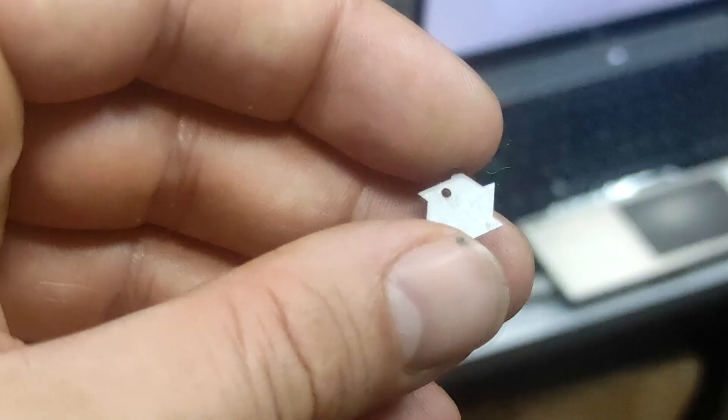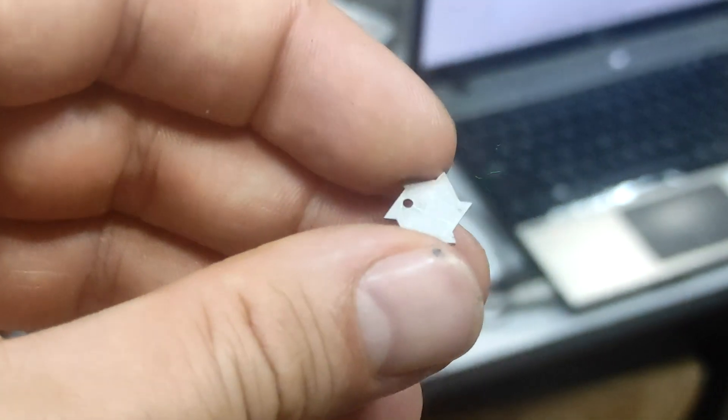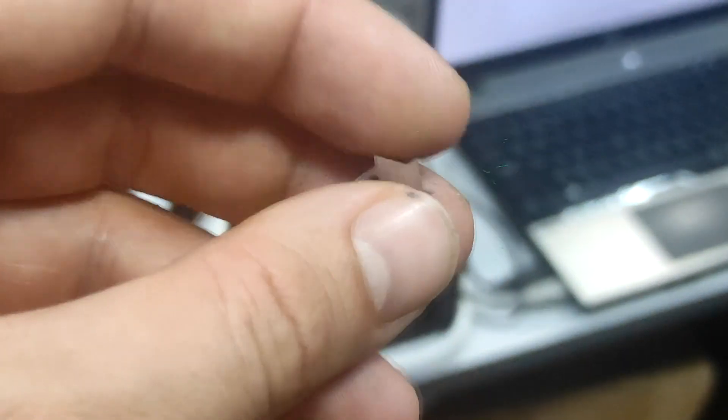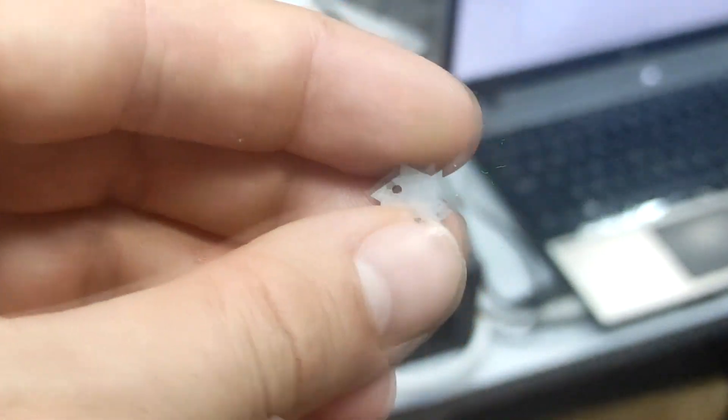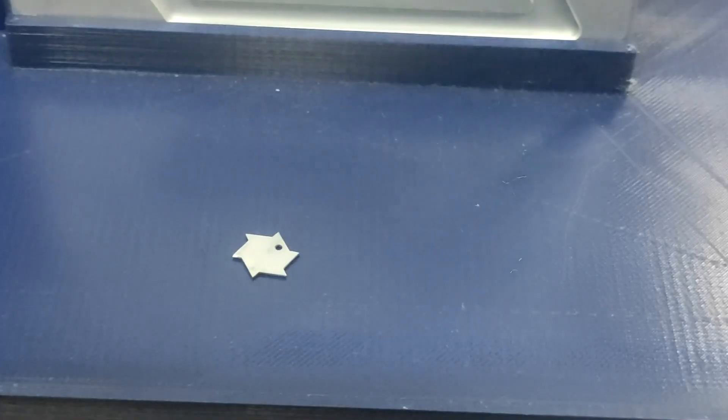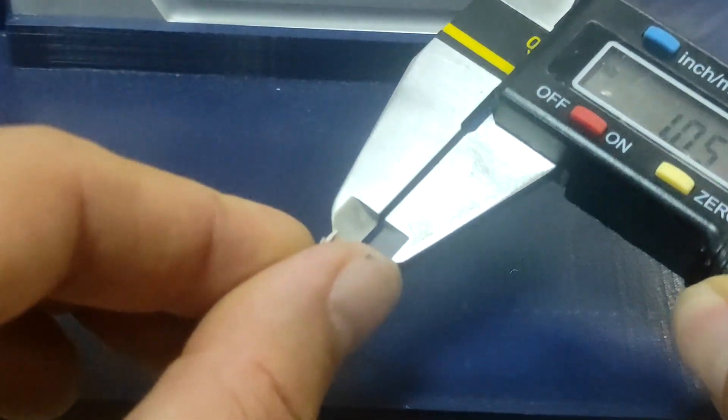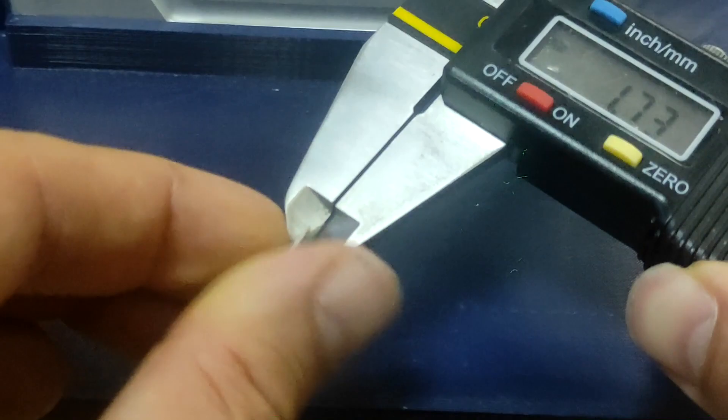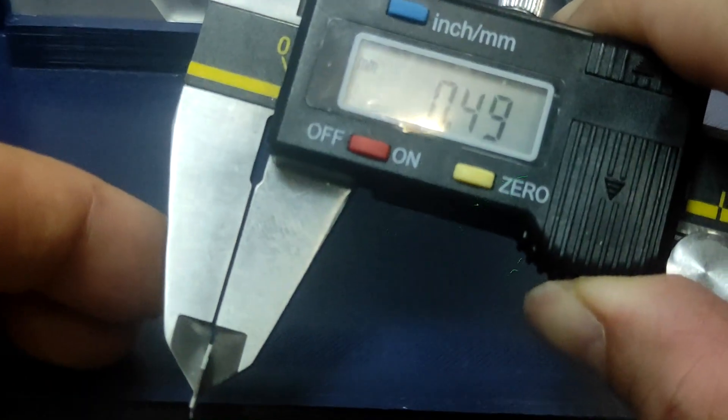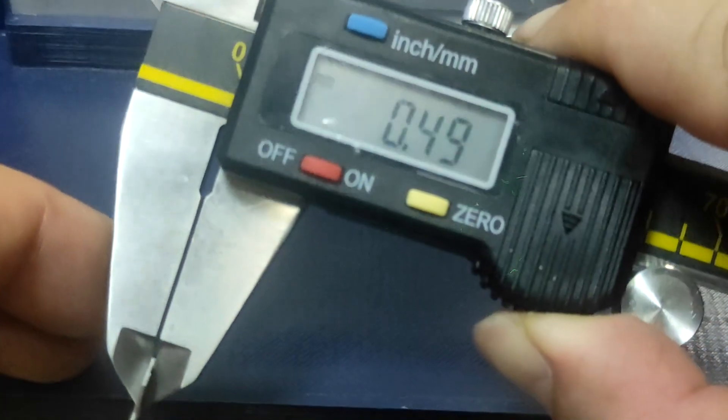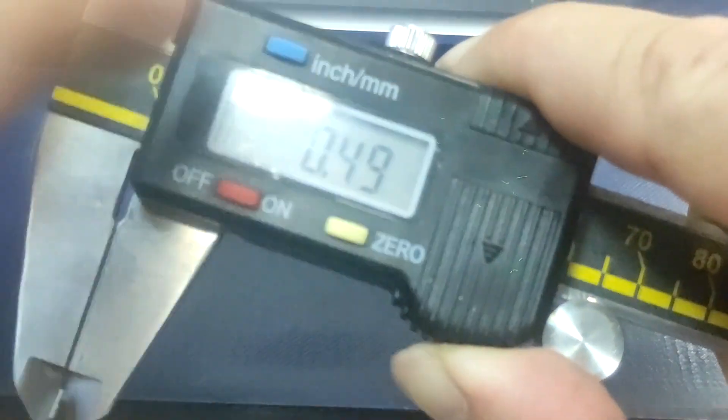You can also cut aluminum, brass, copper, silver, and gold. And you can see this is quite tiny. It's actually 0.4 millimeters thick.